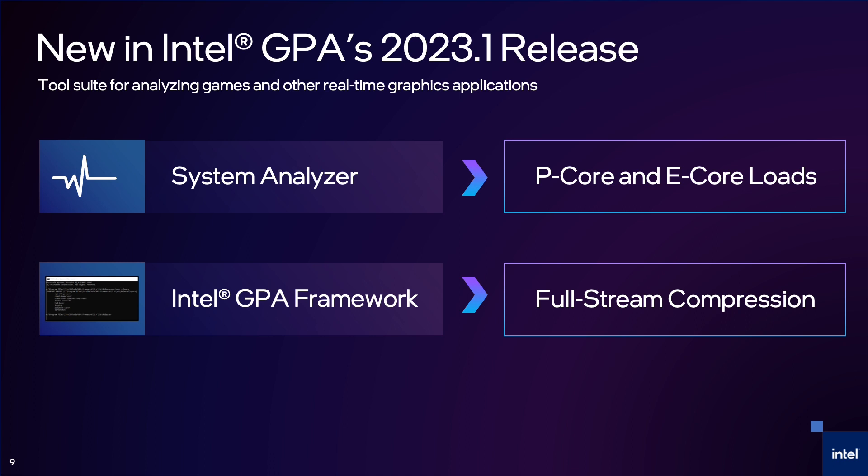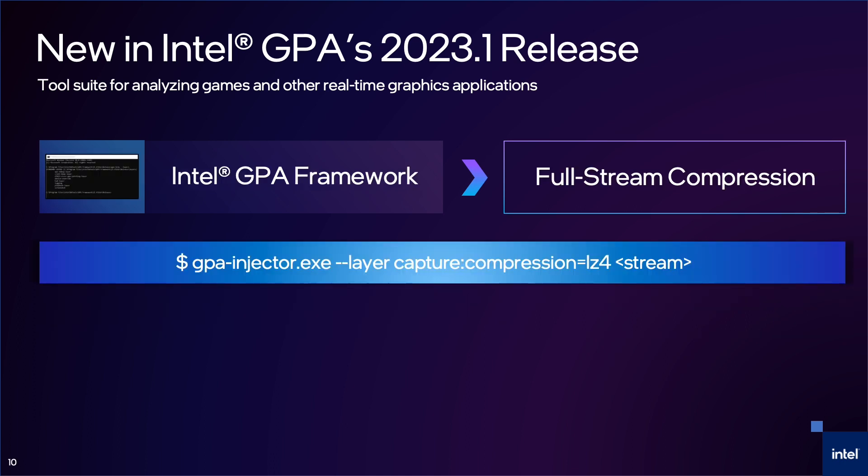And finally, in our command line tool, Intel GPA Framework, we have added compression. This is great for saving storage space.